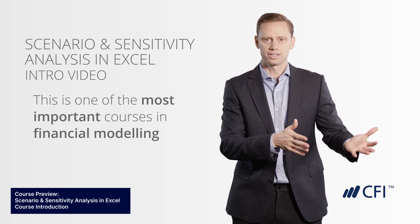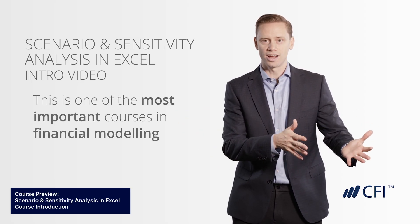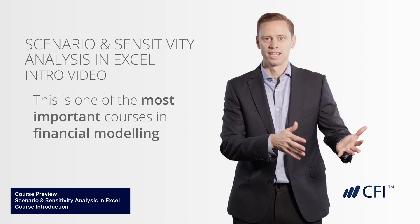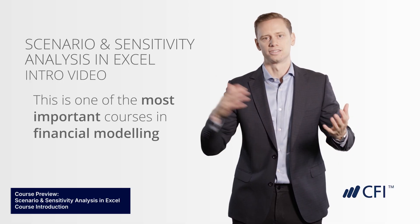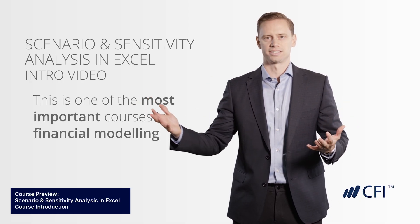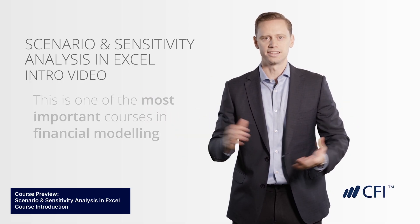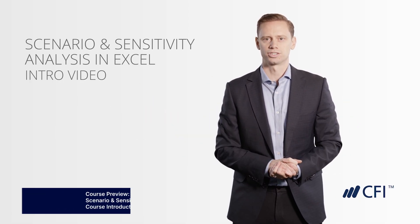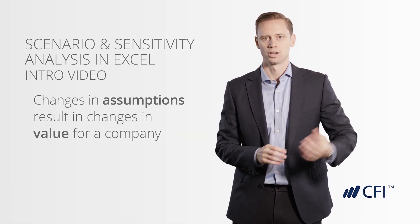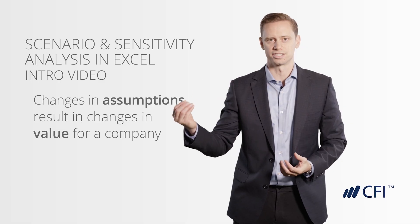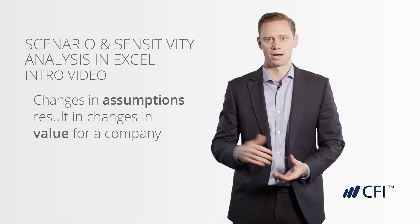Because there are assumptions that are required in a model, and those assumptions can vary, the value of the business can vary. And in this course, we're going to show you how changes in assumptions result in changes in value for a company.